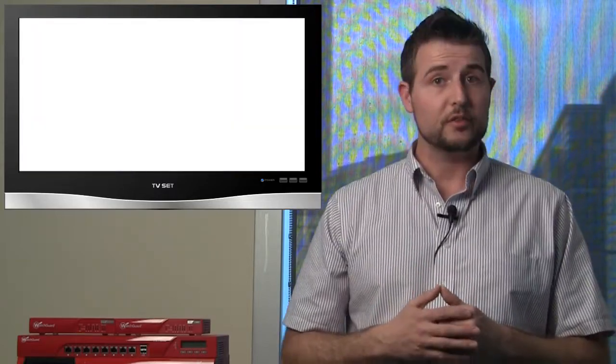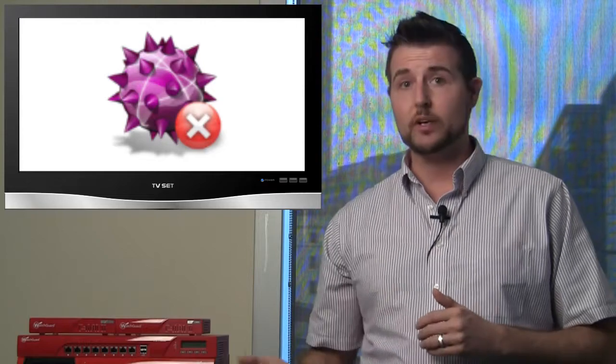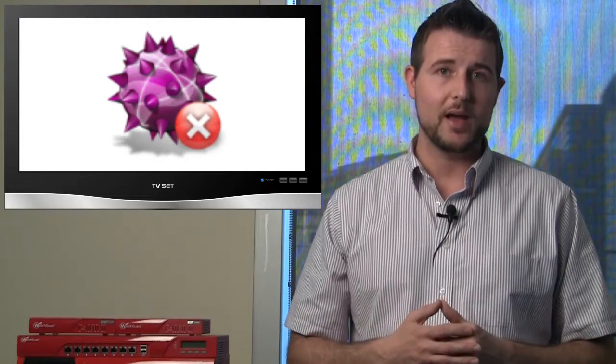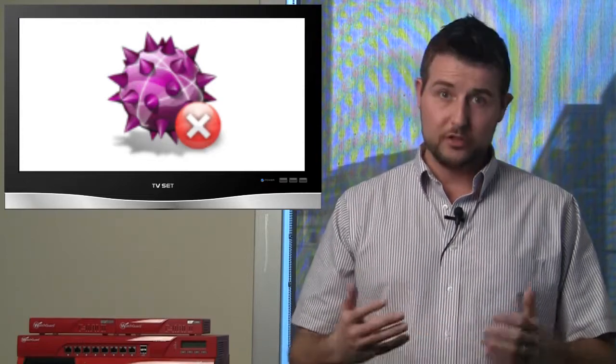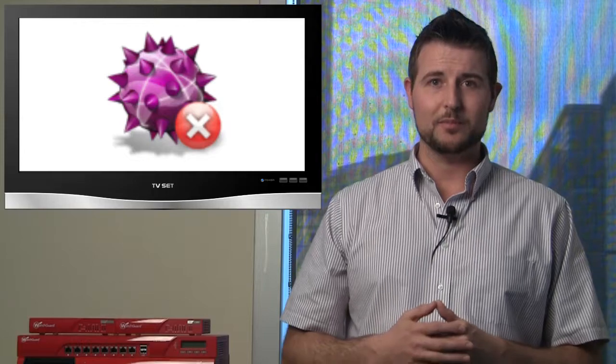Again, the good news is if you're using AV either on your client or Gateway, there are signatures for this malware. So as usual, be sure to keep your antivirus up to date.